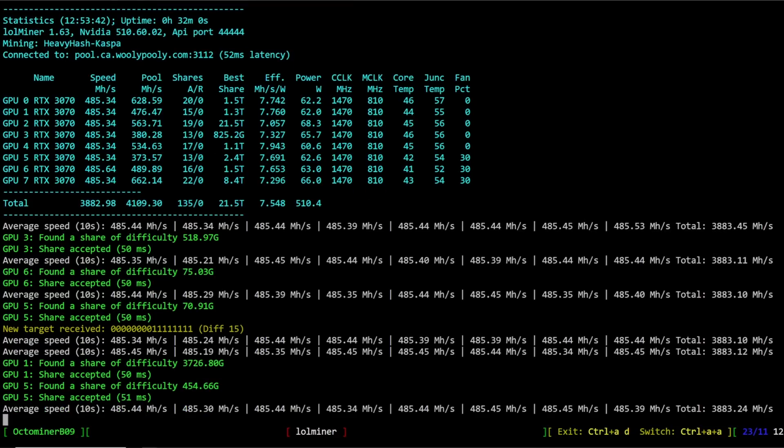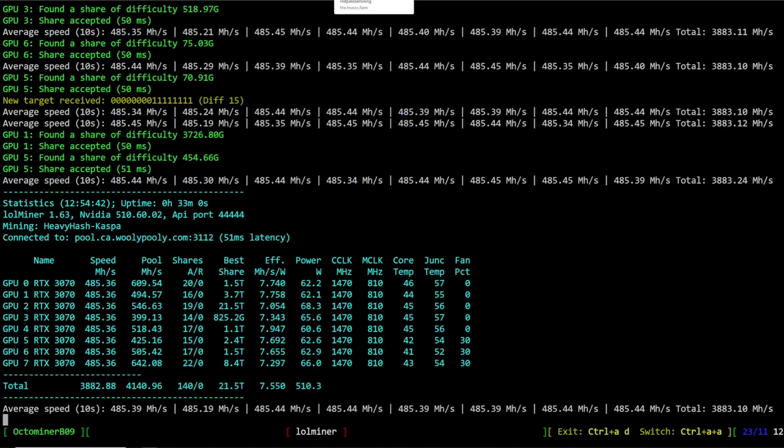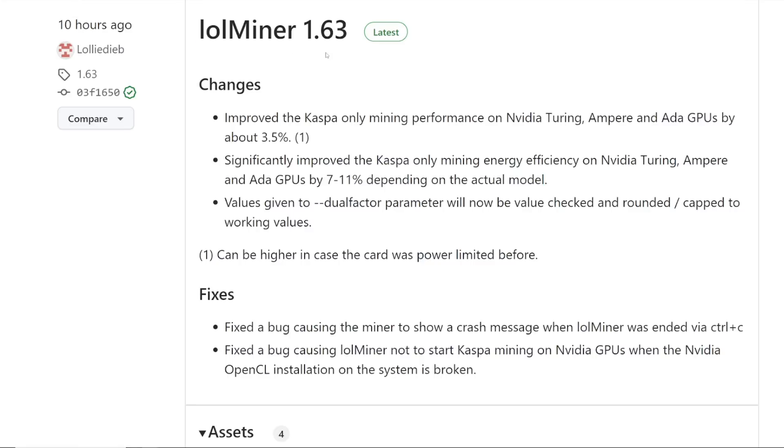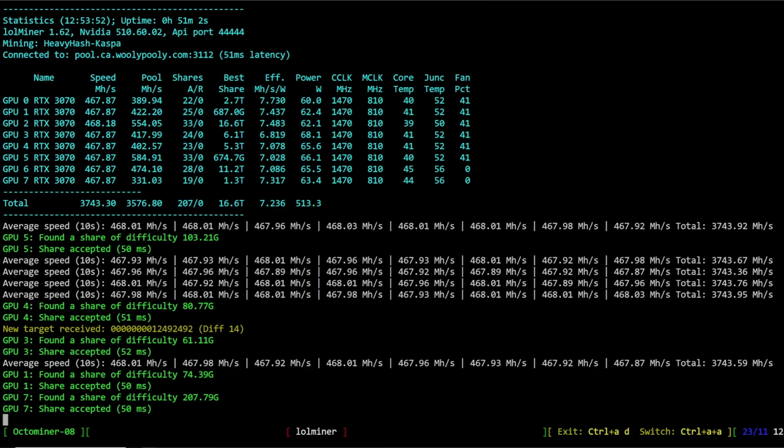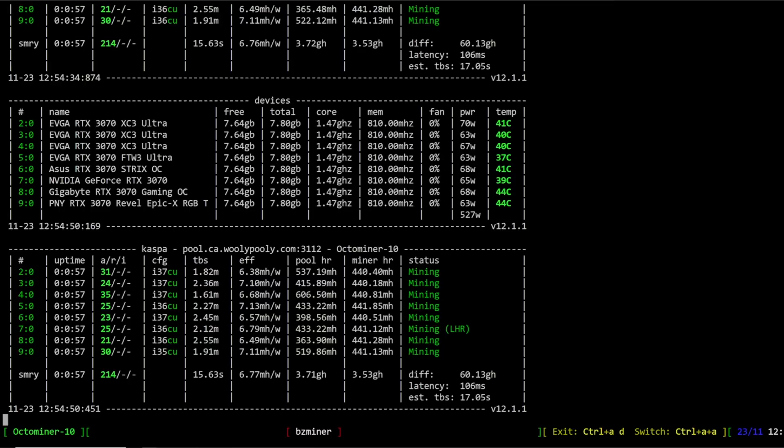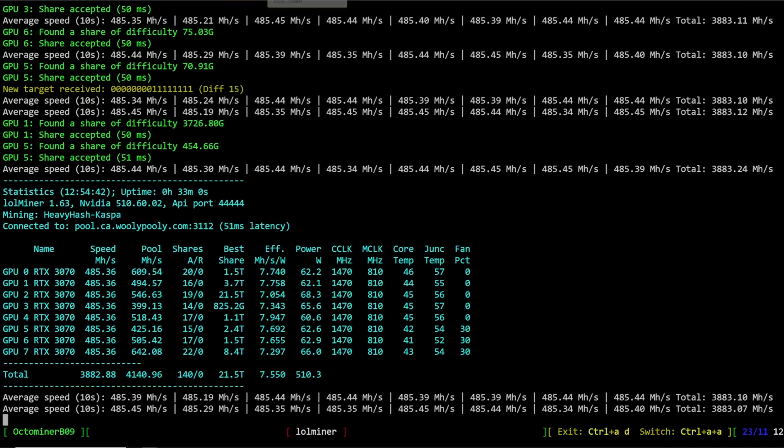These are 8x3070 rigs and I'm going to do a comparison between lolminer 1.63, the new version, lolminer 1.62, and bzminer - that notorious miner that a lot of people used for mining Caspa. It looks like we're having more efficiency with the latest version of lolminer.